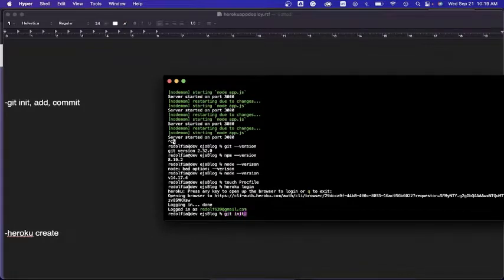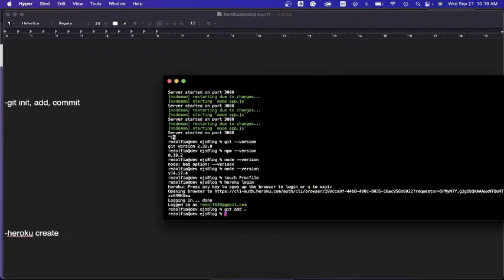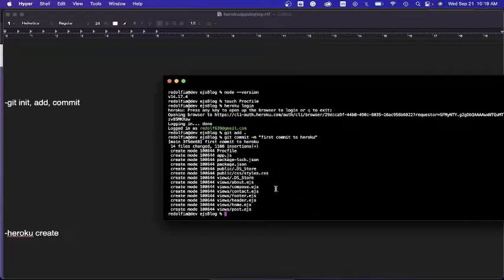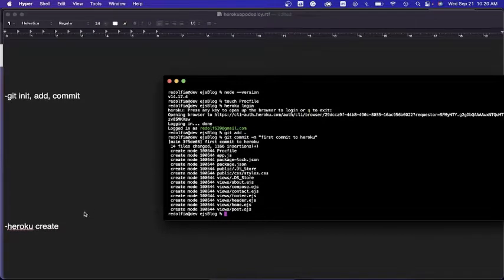Once successfully logged in, we initialize git and commit our files. Type 'git init' to initialize, then 'git add .' to add all files, then 'git commit -m "first commit to heroku"' and hit enter. It commits all the files. Then we'll go ahead and do 'heroku create' to create the application.